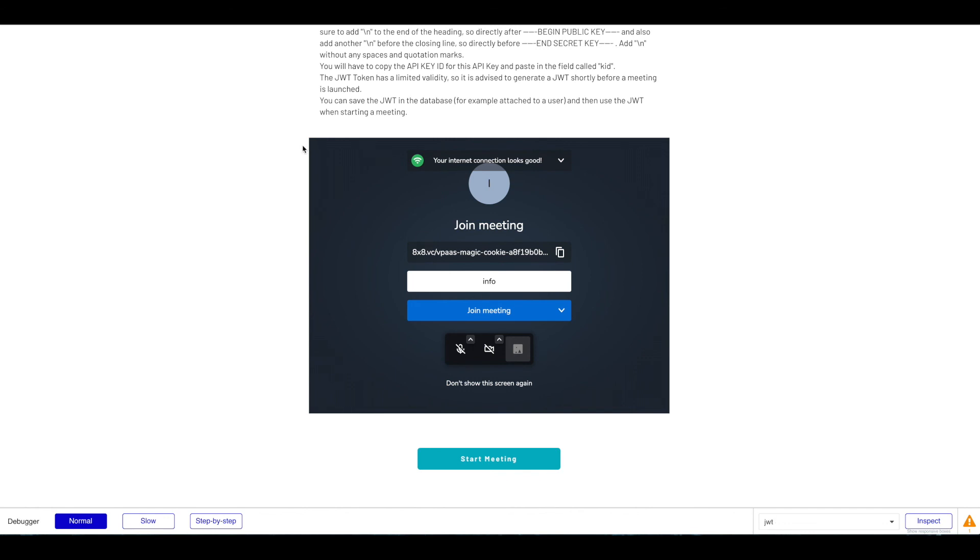So yeah, that was a quick demo of this plugin. Hope you find it easy to set it up and good luck with your video call application.